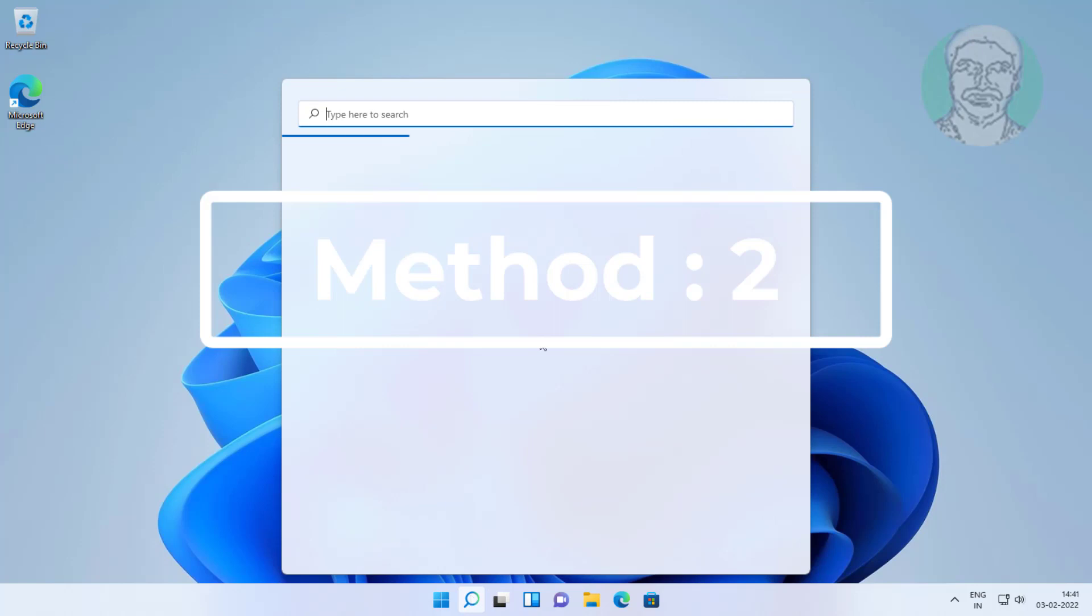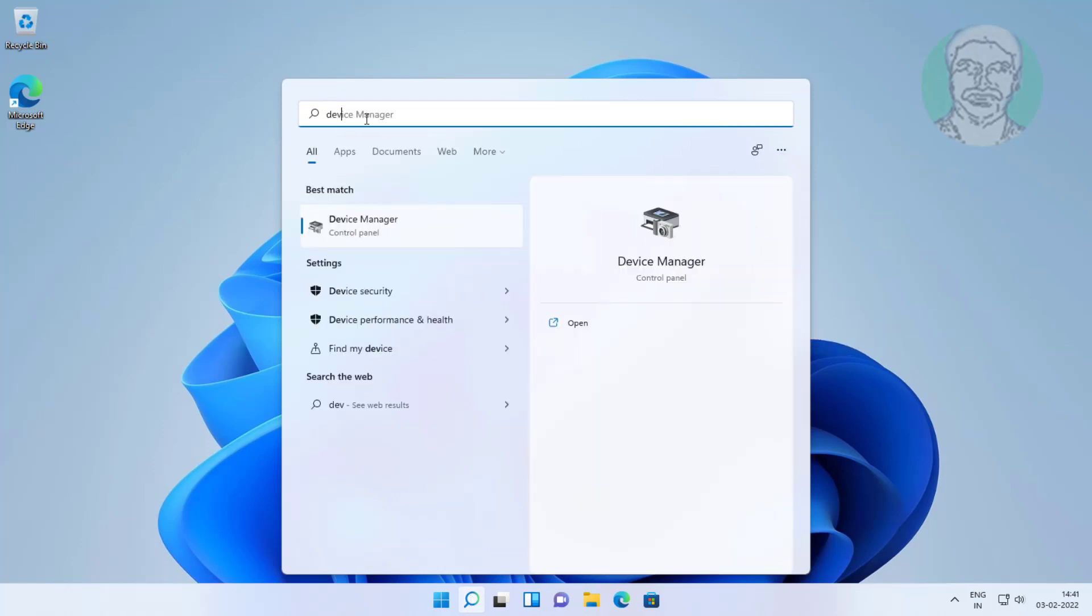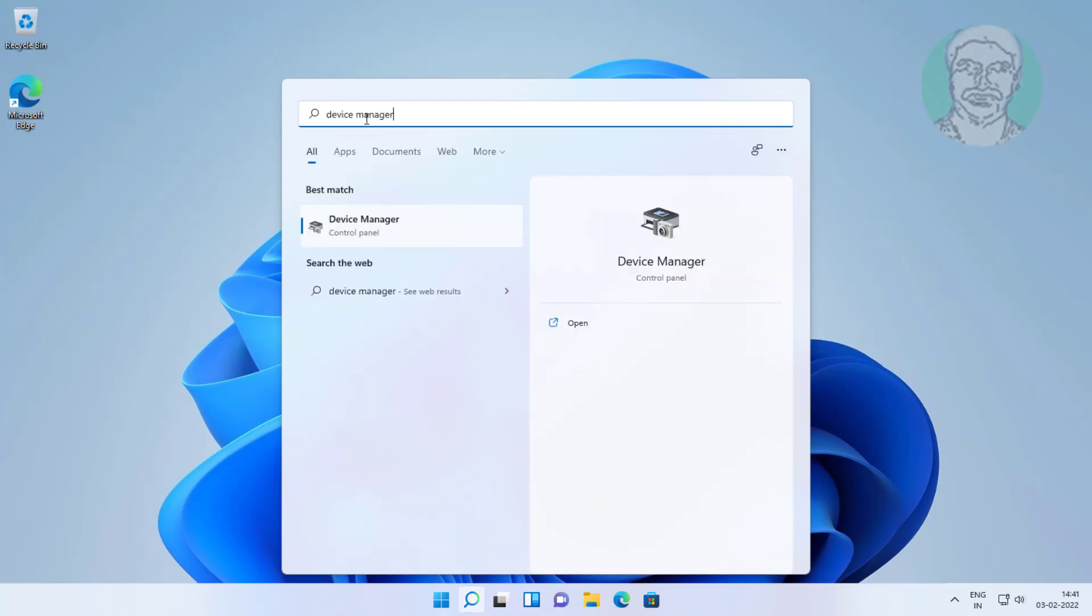Second method is type device manager in Windows search bar, click device manager.